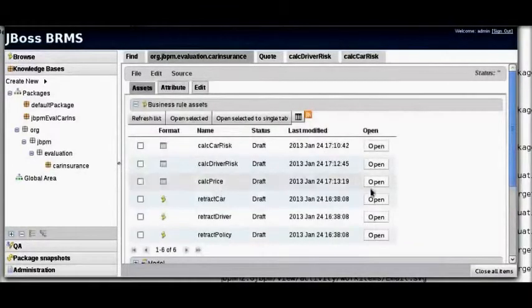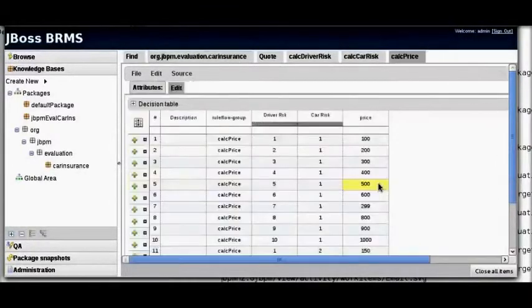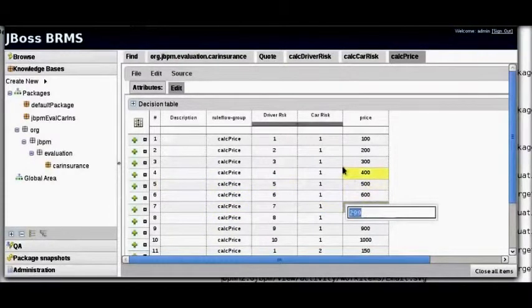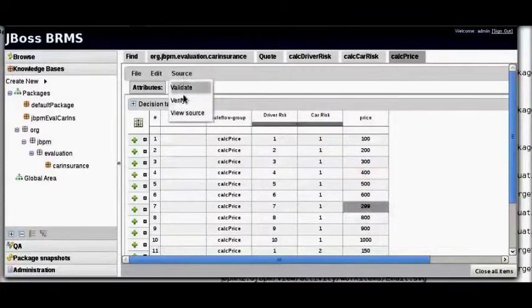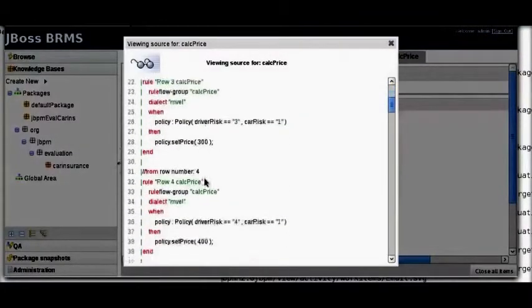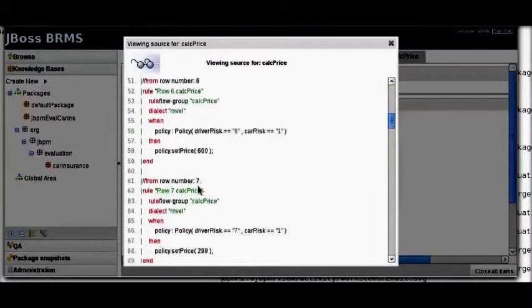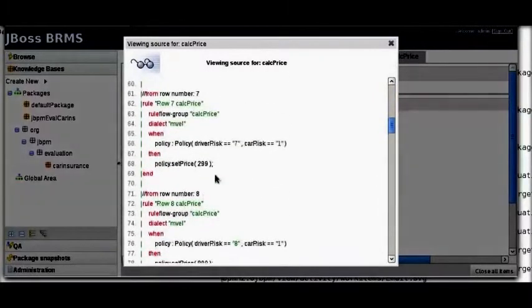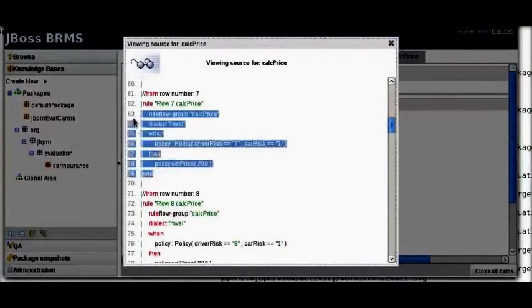Finally we're going to open up the pricing calculation itself. Here's where we determine that for a driver risk of 7 and a car risk of 1, a final price of 2.99 is produced, which you can see is a special price. Here is the rule again for pricing — taking a look through, we find the rule: driver risk of 7, car risk of 1, and the price of 2.99.